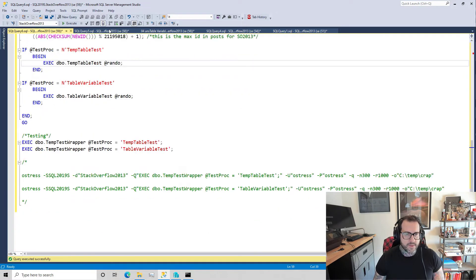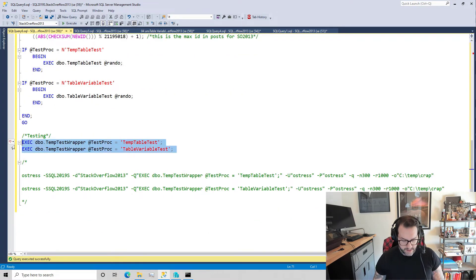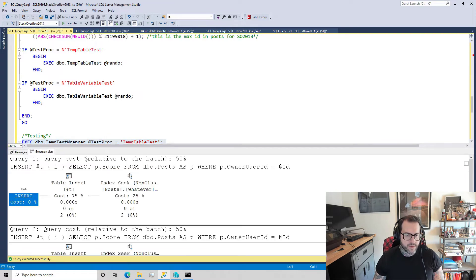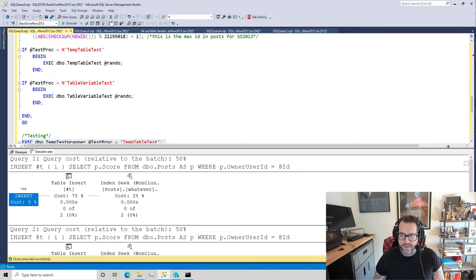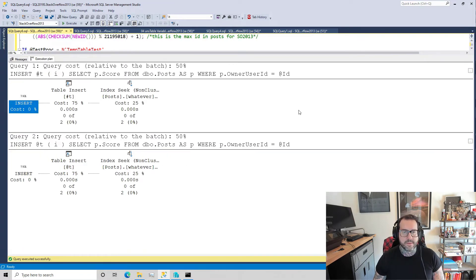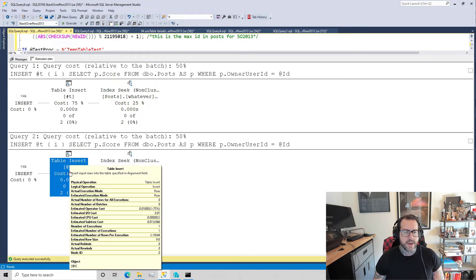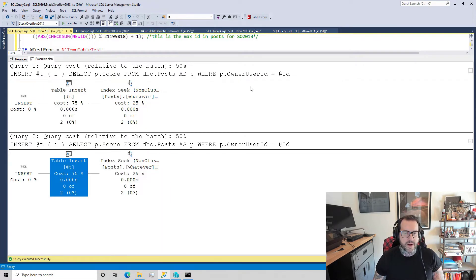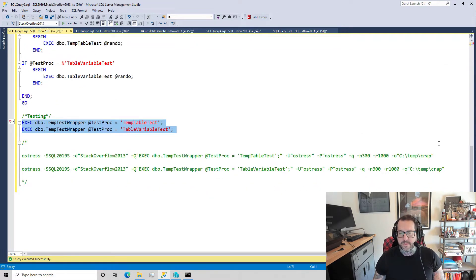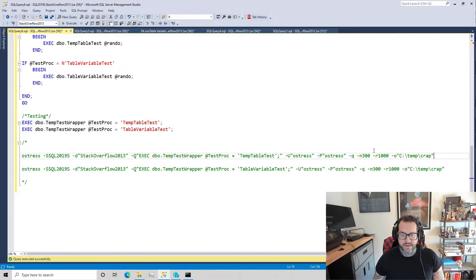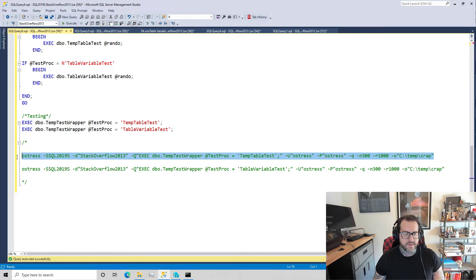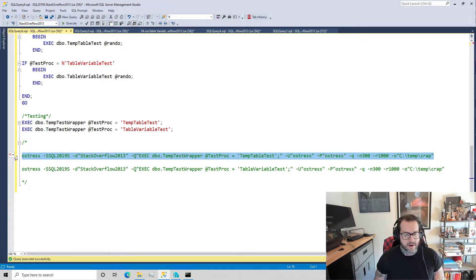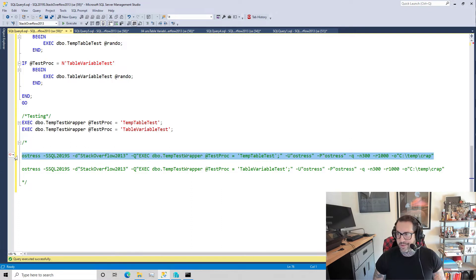But if we run these things with query plans turned on over here, if we test these things out and run them, we will get an execution plan that accurately portrays what we wanted to do. We have an insert into our pound sign temp table and then insert into our at sign table variable. We are all good.